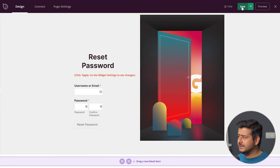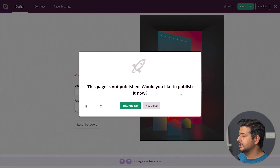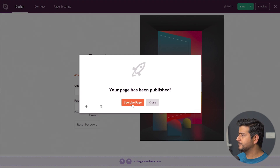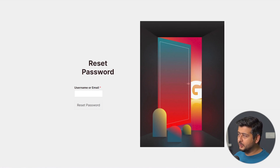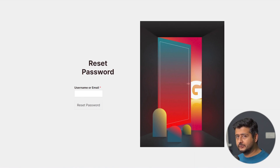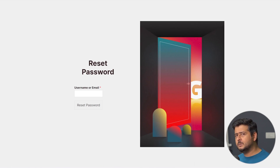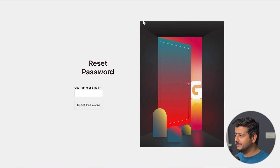I'll save the page and preview it in an incognito window. Now you can see the page is completely transformed from the default WordPress login or password reset page. Since this uses a page builder, I can do anything — images, background colors, animations — everything a page builder supports is completely customizable on the page.